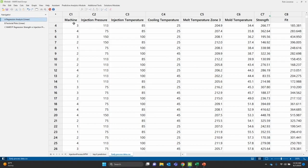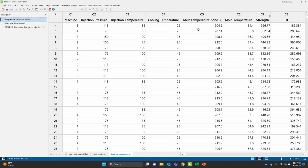In our regular data, we have many, many predictors. But for the purposes of the timing of this webinar, I've simplified it. We have machine, injection pressure, injection temperature, cooling temperature, a melt zone, mold temperature, and our end item, our strength.